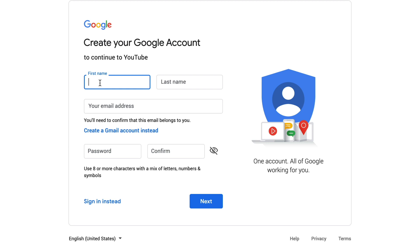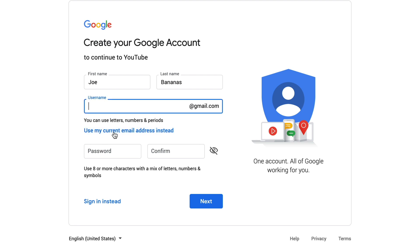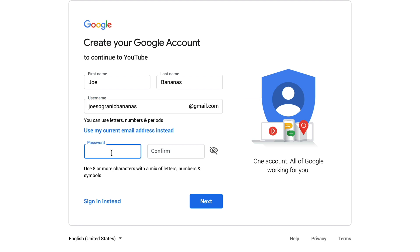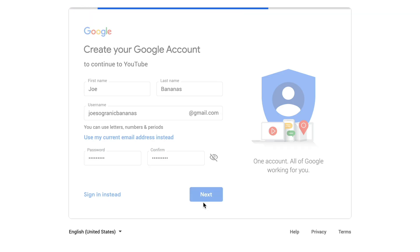Click on that, then pop in your name. If you have an existing Hotmail, Yahoo, or other email address you want to use to set up your Google account, you can pop that in. Or if you want to, you can create a Gmail account instead — that's what I'm going to do here. Once you've got that, pop in a password and click on next.